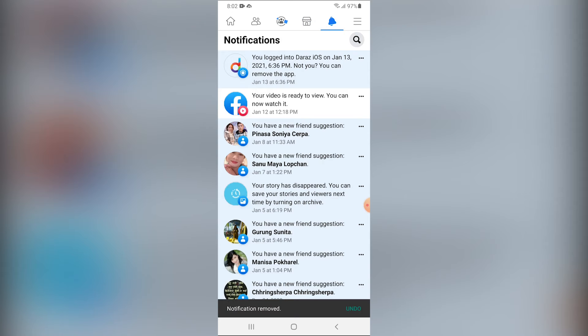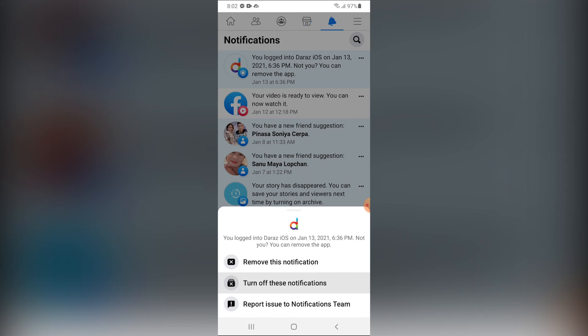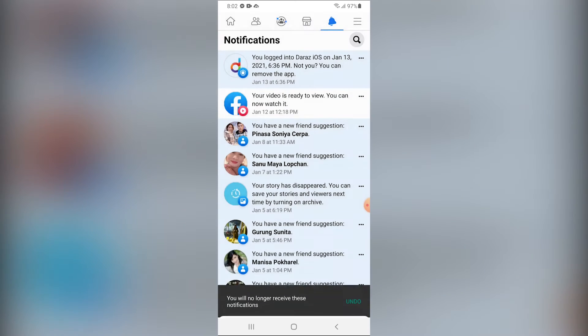If you want to stop receiving the same related notifications, tap on Turn off these notifications.